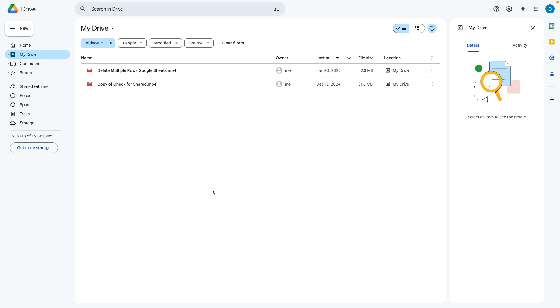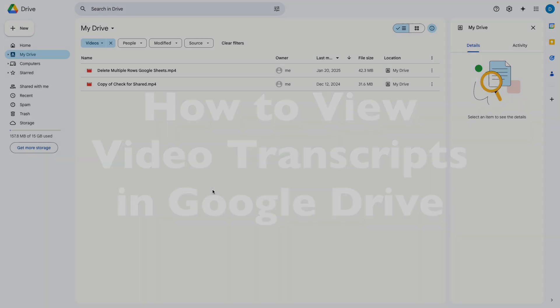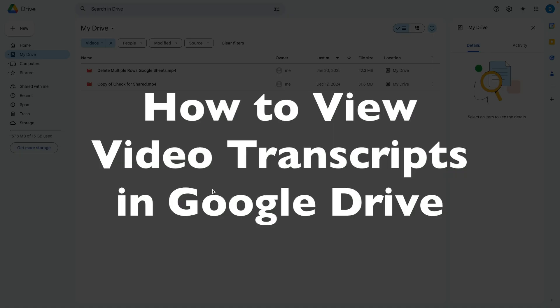This is Darius from therabbitpad.com and in this video I'm going to show you how you can view transcripts of videos stored in Google Drive.